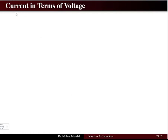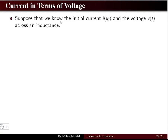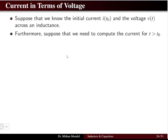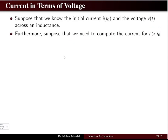Having understood the basic concept of inductance, we will find the current in terms of voltage for an inductor. Considering that we know the initial current i(t₀) at initial condition t₀, and the voltage v(t) across the inductance, we want to compute the current for t greater than t₀. We start from the voltage equation v = L di/dt.